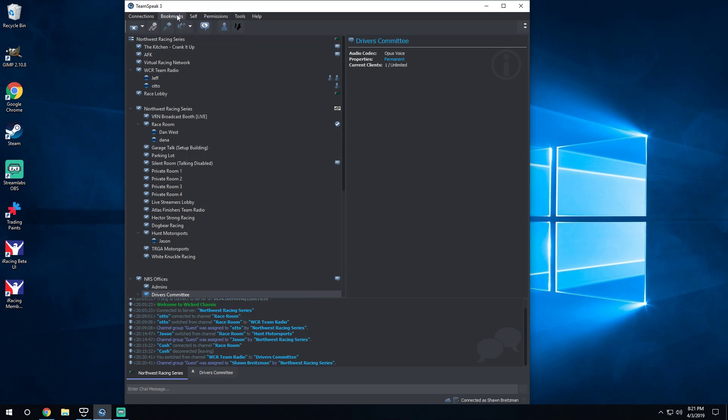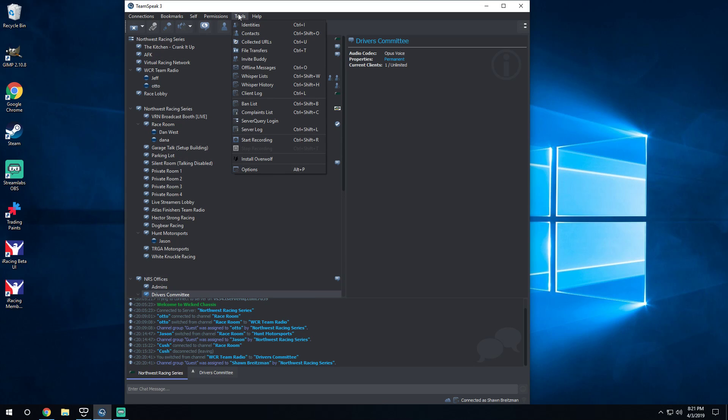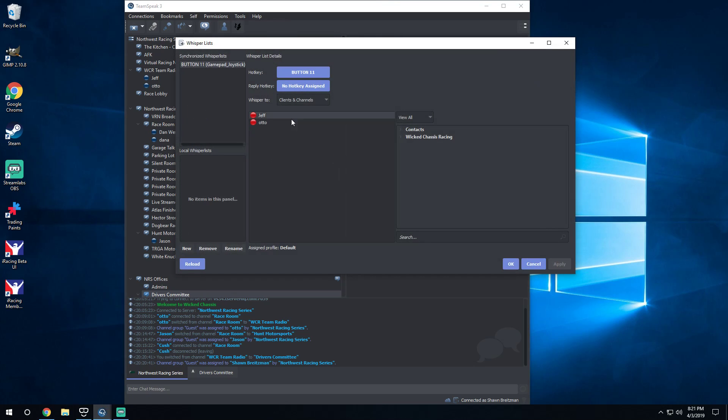Basically real simple, just load up TeamSpeak. You can go to Tools, you can go to Options, or you can go straight to Whisper List. Either one works. We're gonna go to Whisper List to start first and then we'll go through another thing.